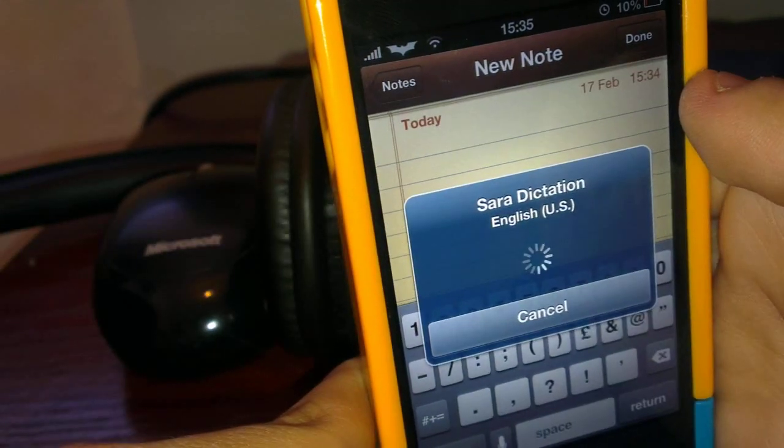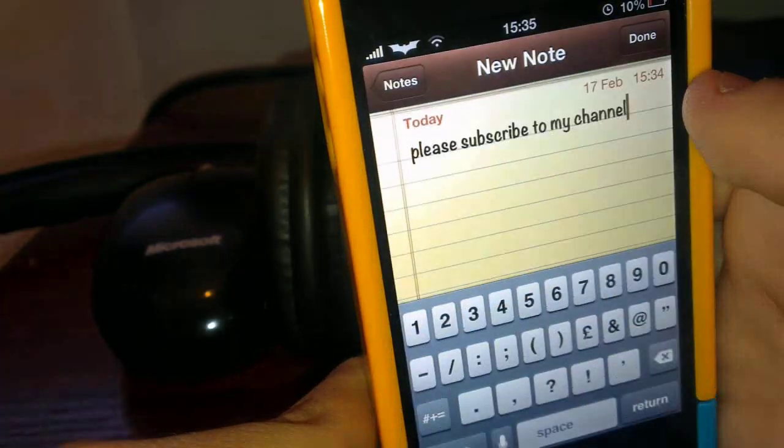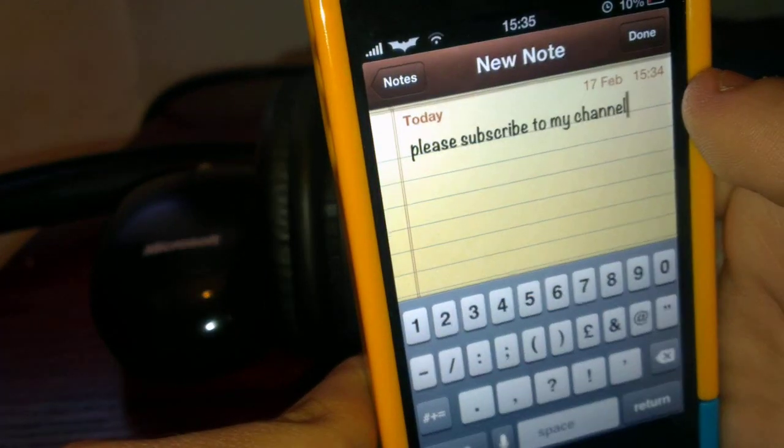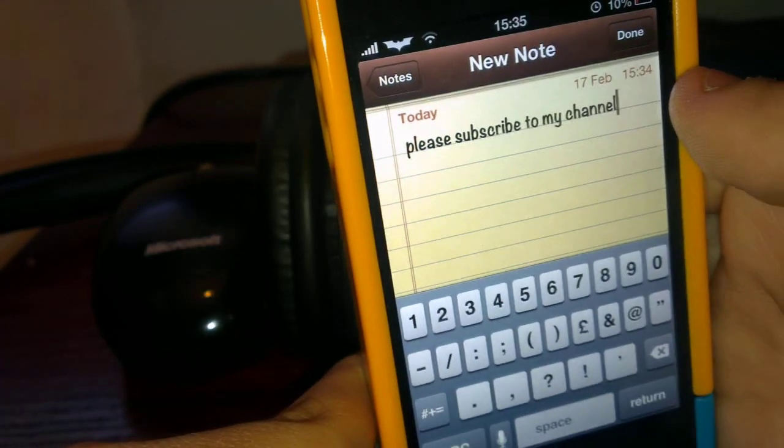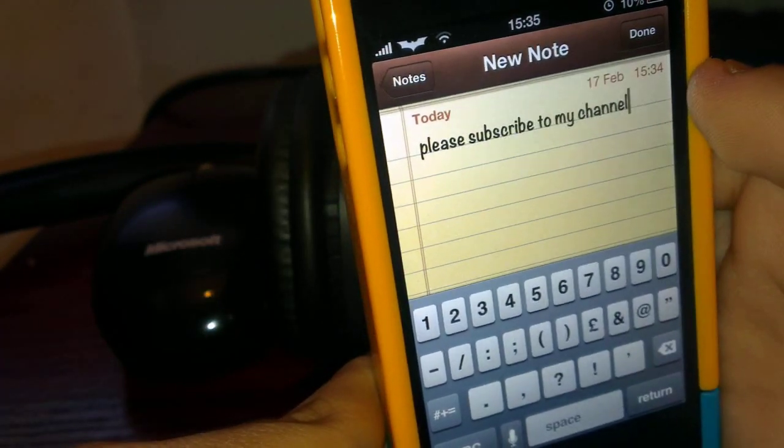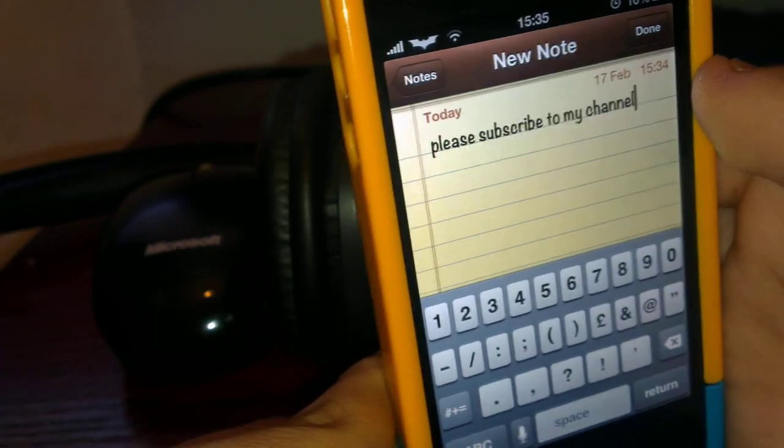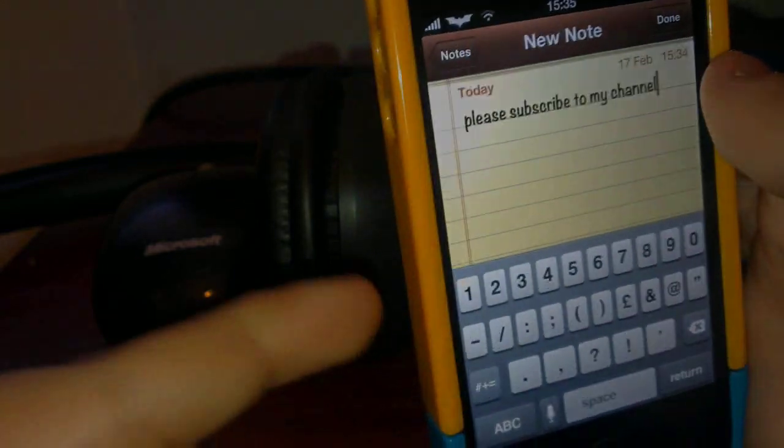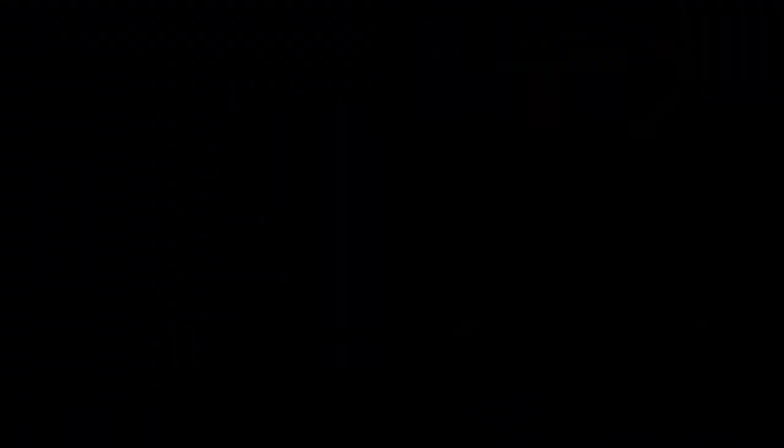Thank you guys for watching. If you like this video, please give it a thumbs up, comment down below and if you want to help me out, please hit the subscribe button. Peace out.